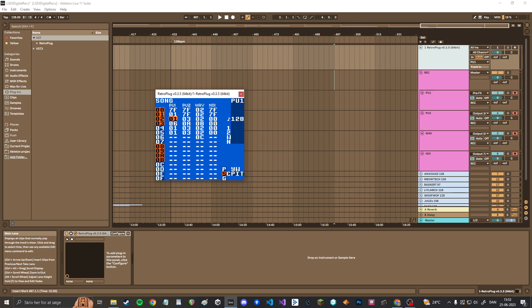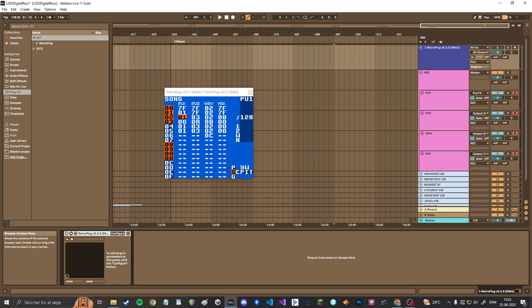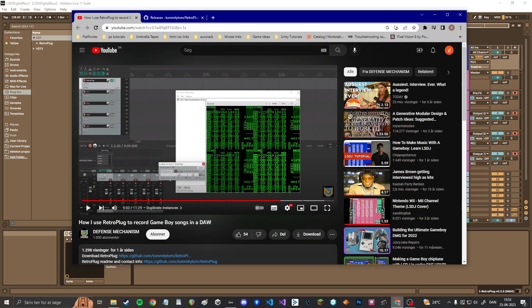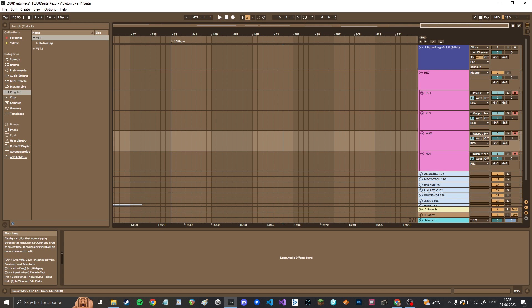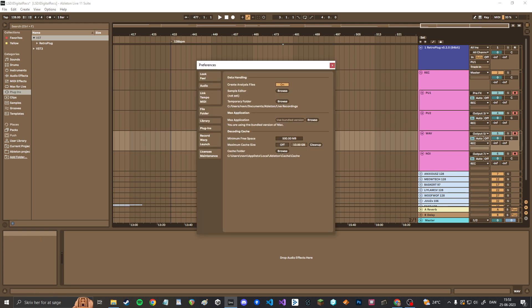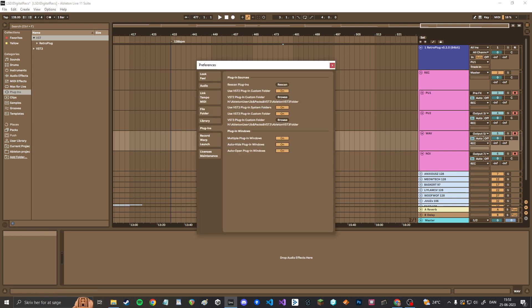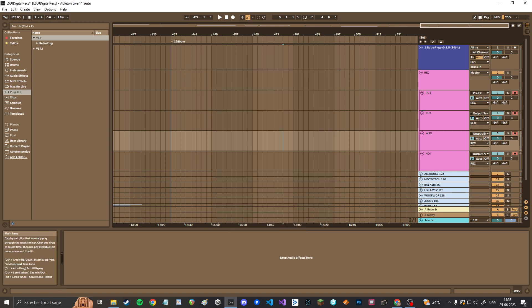Anyway, what you'll need is an instance of Retroplug VST. You can get that on this webpage. I will leave the link in the description. Just download the VST, put it in your VST folder, which on Windows is located in a custom place. You can go to plugins and use VST plugin custom folder on and then just browse to wherever you want to have it. I have it in my H drive. Yeah, and you can do that. It's very easy.